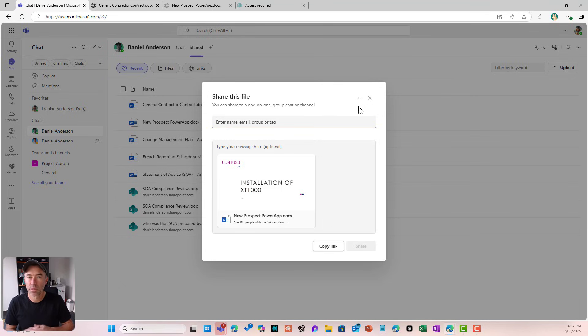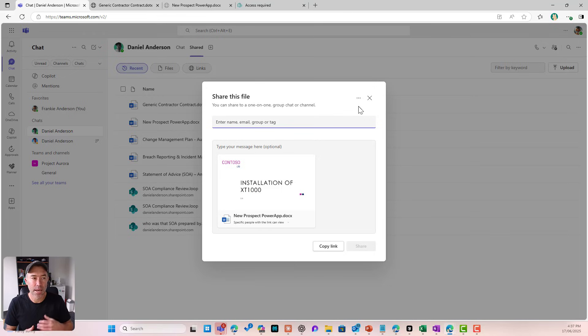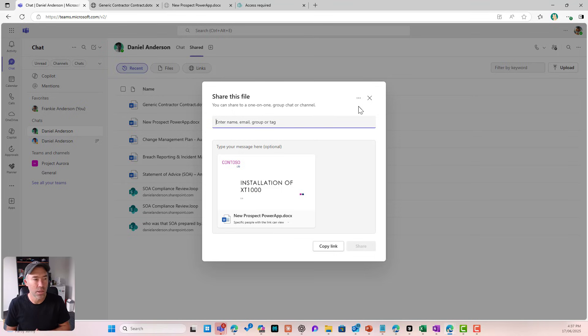So there we have it — Microsoft Teams file sharing. I hope that brings some value. Make use of this, share it amongst your colleagues. Make sure that everybody understands and is doing the same thing across your organization — really important when looking at file management so that we're not having multiple versions flying around in inboxes. Thanks for watching, see you in the next episode.